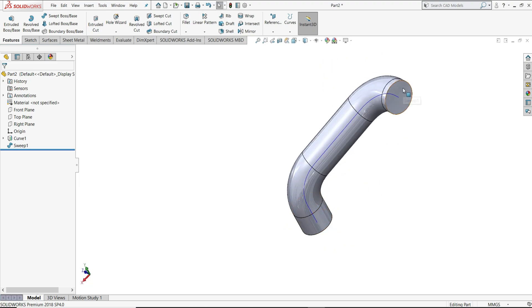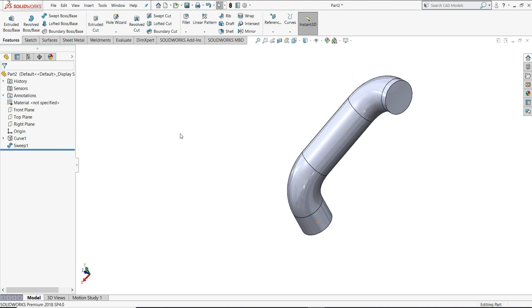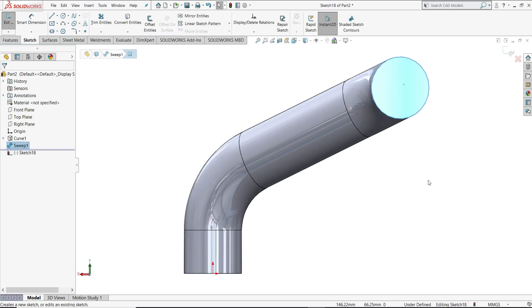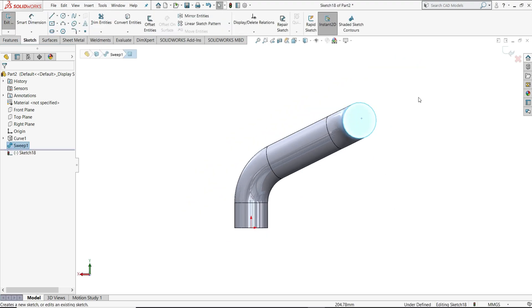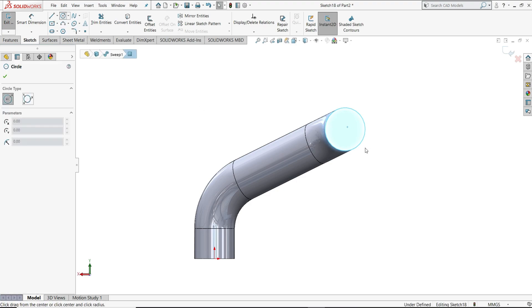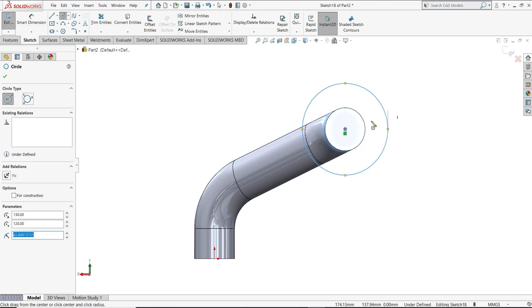Now we will select this face. Before that let's hide this curve. Now select this face, sketch. Here let's draw one circle from the center point of this edge, like this.